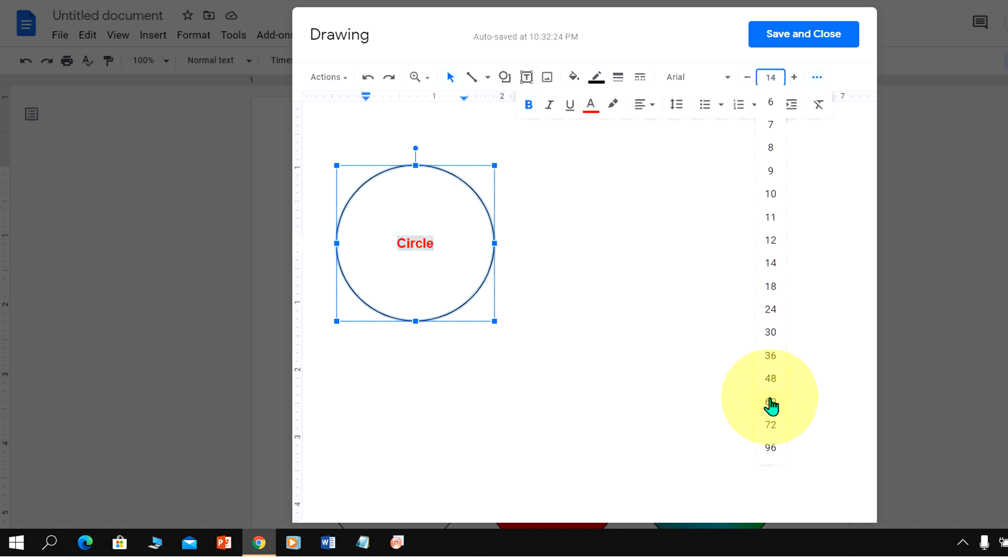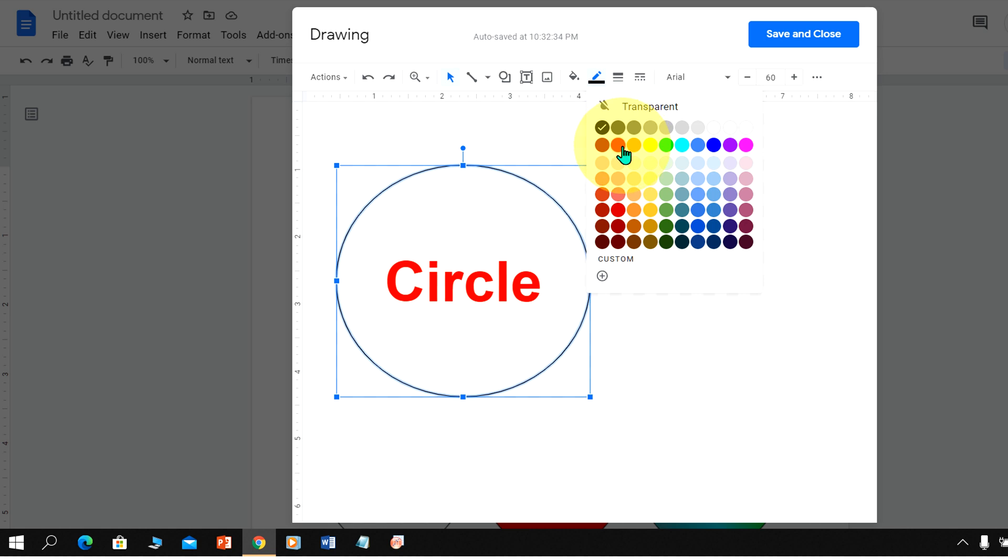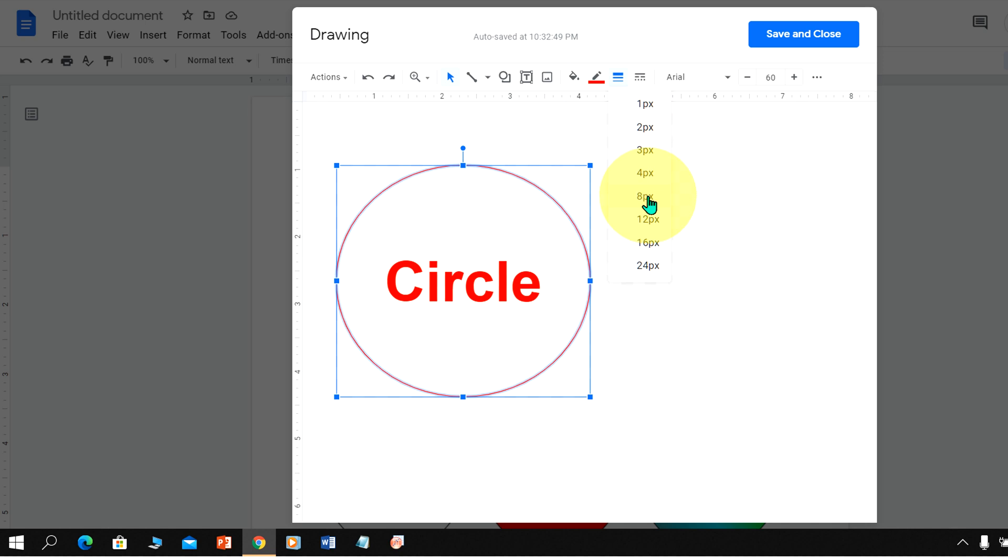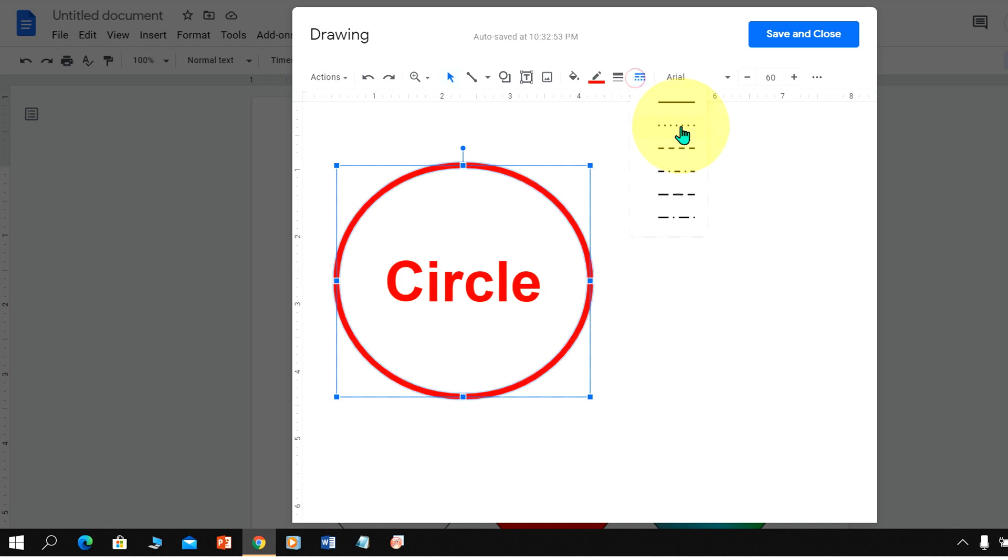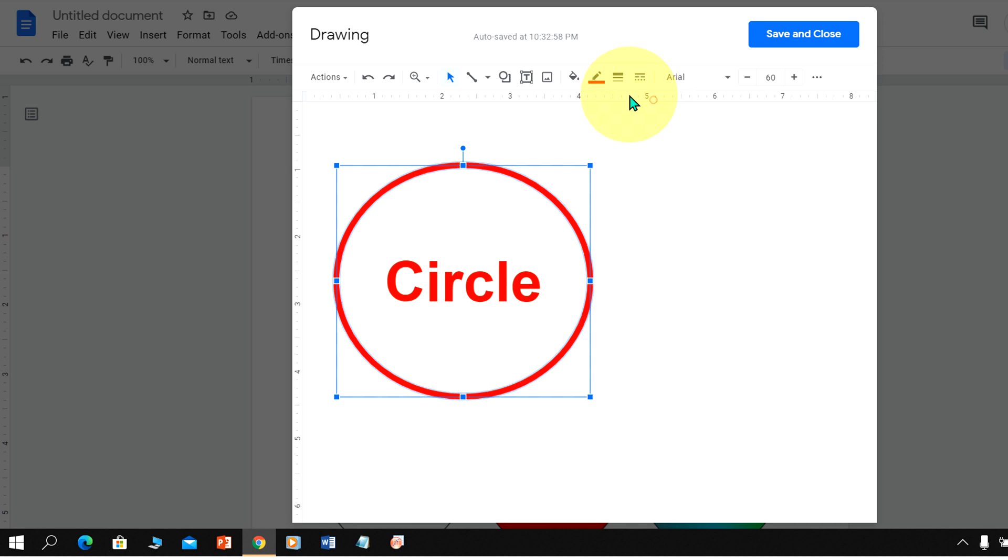Now you can do many things with this circle with the text. You can change the border color if you want to like this, or you can also increase the border thickness. You can make it a dash border or a dotted border if you want to. And if you want to fill the color inside this circle you can use the fill color option.